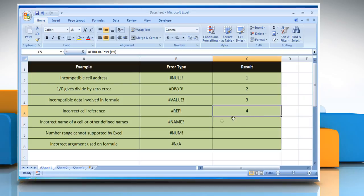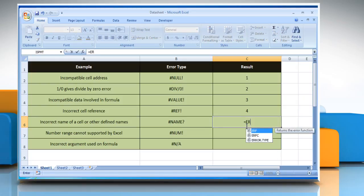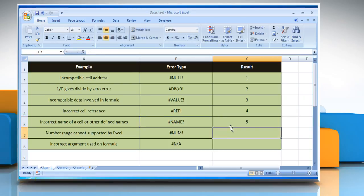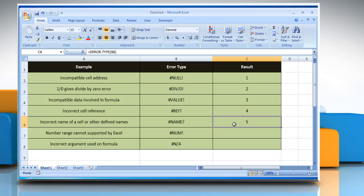To find the number corresponding to the error type #NAME?, select the cell where you want to get the function's result. Type =ERROR.TYPE( , select the cell that contains the error type, close parentheses, and then press the Enter key. It will show the number corresponding to the #NAME? error type.